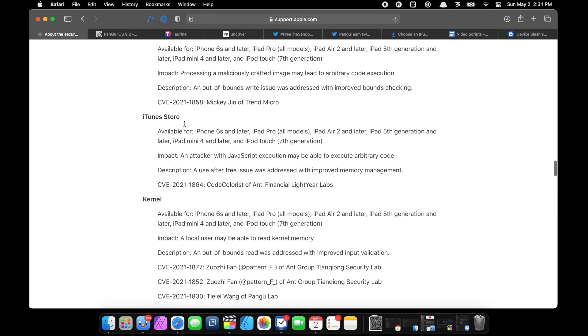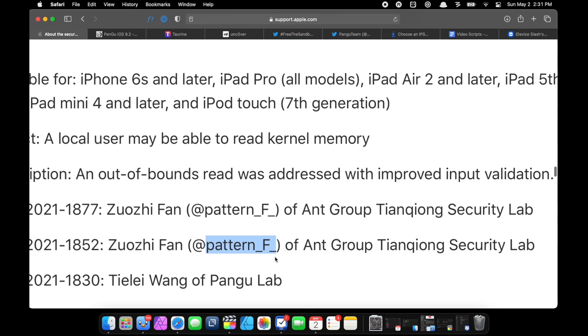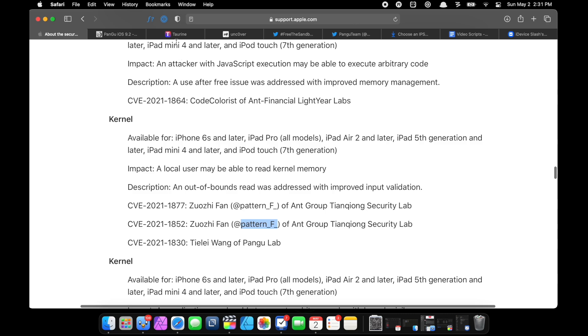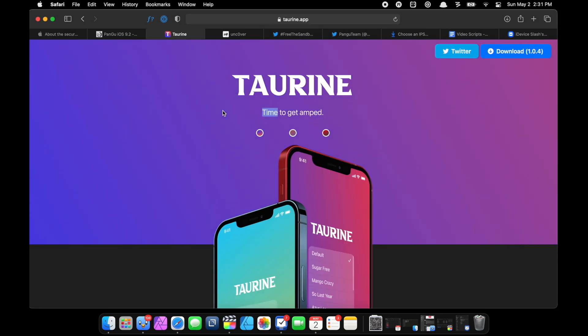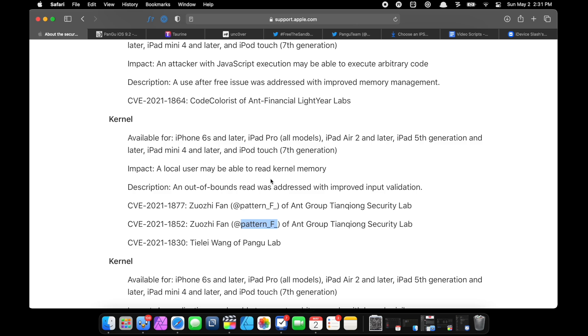Now as you can see, one exploit is by Procursus themselves, and if you don't know who they are, they basically made the pre-jailbreak for the very famous and very good Taurine jailbreak. I use Taurine jailbreak - it's pretty cool. Taurine jailbreak is based on that pre-jailbreak that Procursus made.